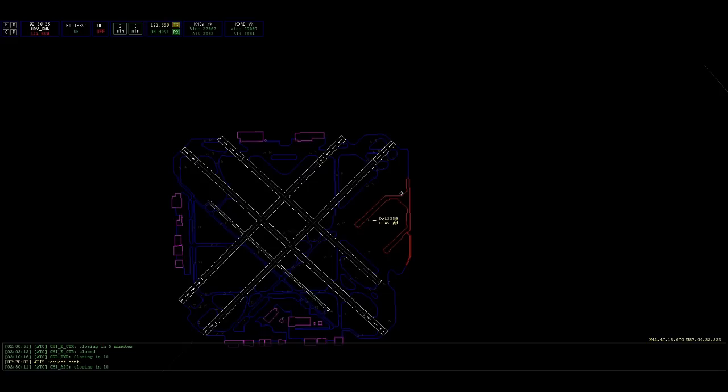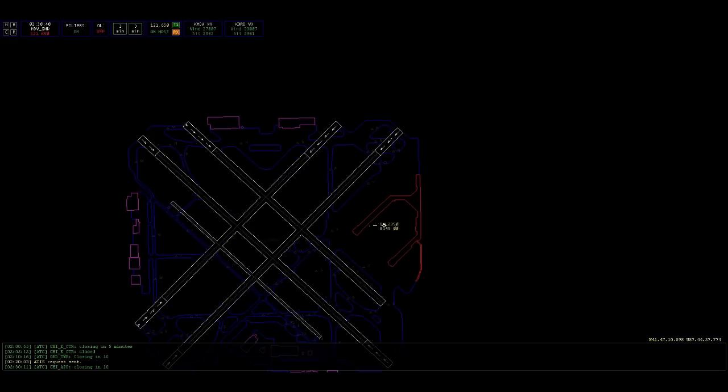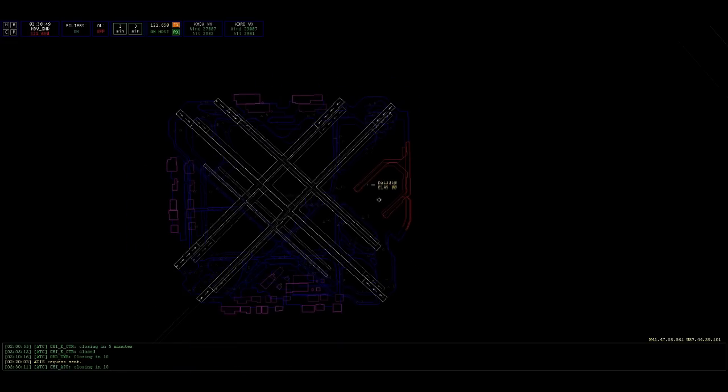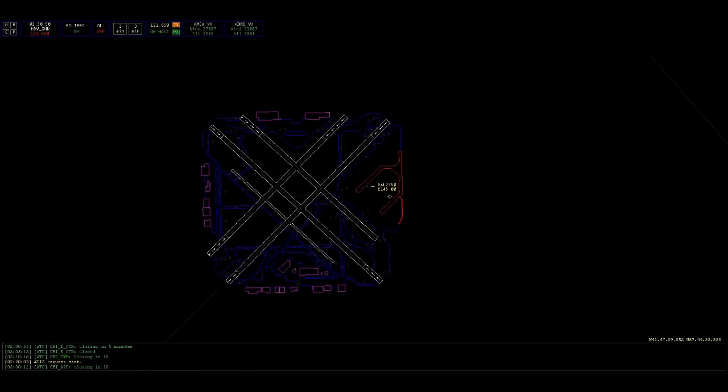Delta 2350, advise you have information Papa. Delta 2350, so Papa. Delta 2350, gotcha. It's actually information Quebec. Altimeters, Midway's altimeter 2962, runway 31 center, taxi via Tango Echo, hold short 31 right.